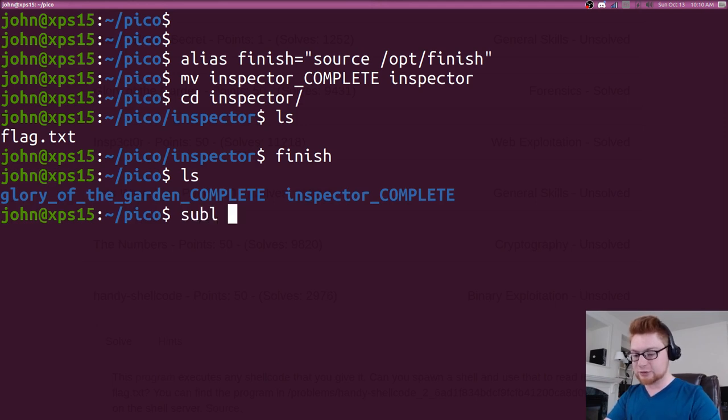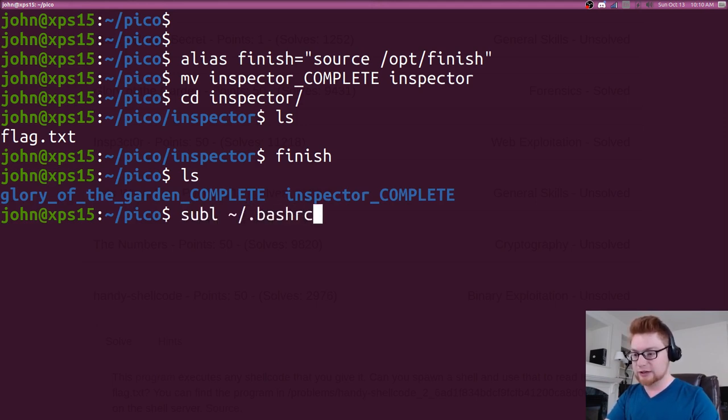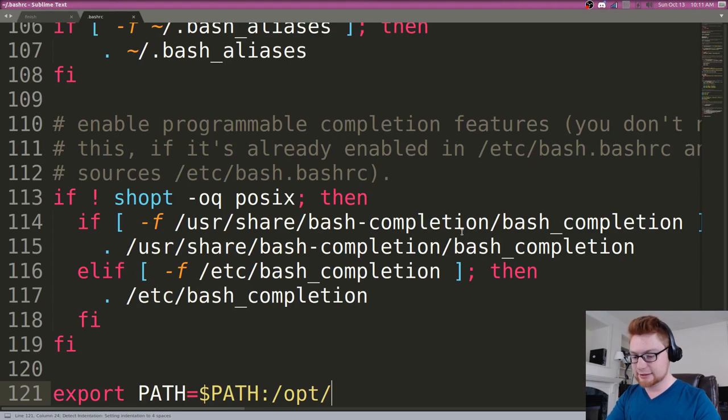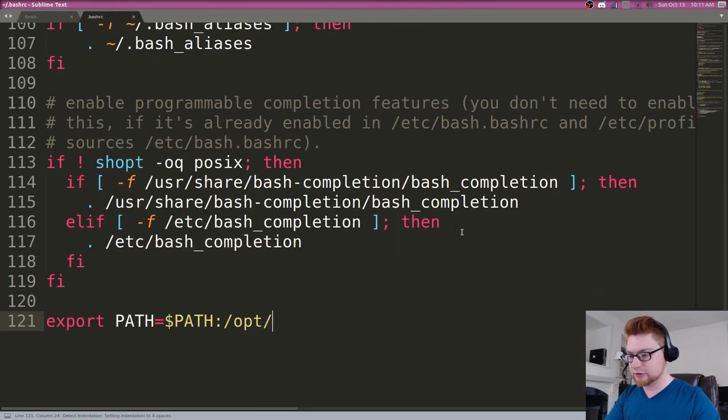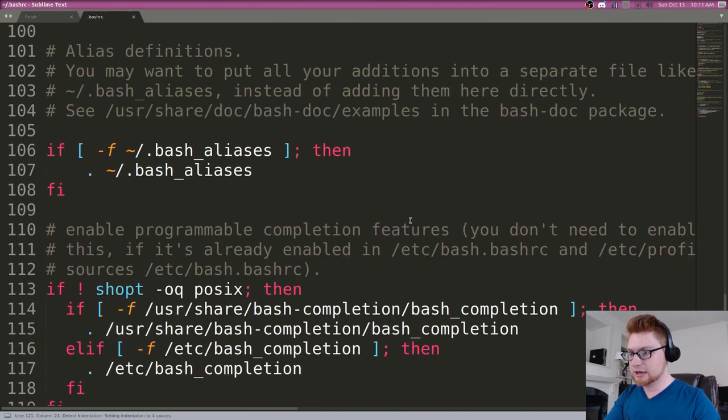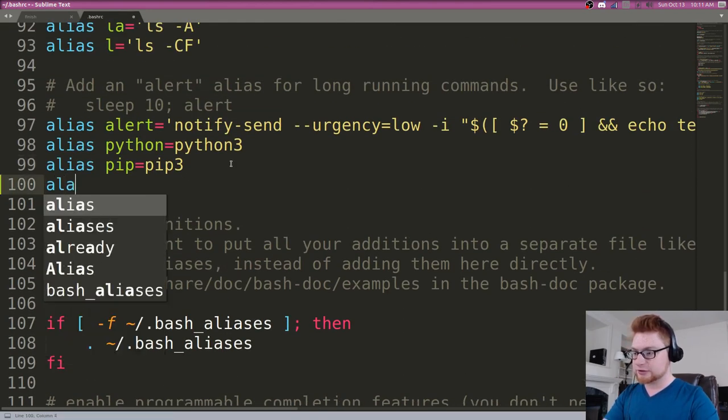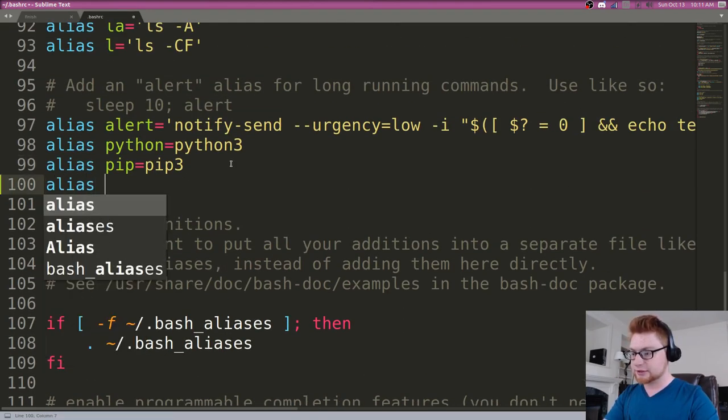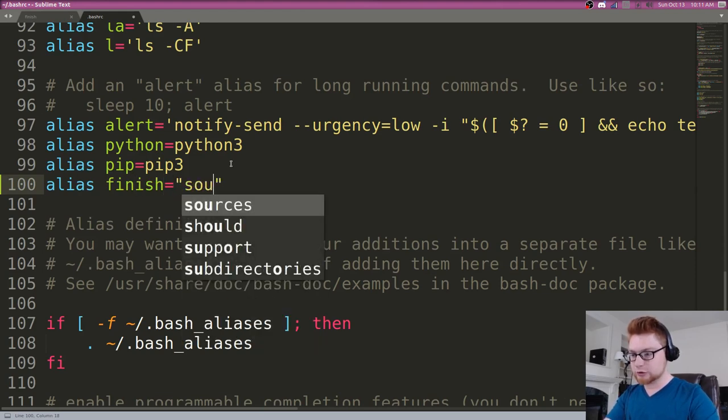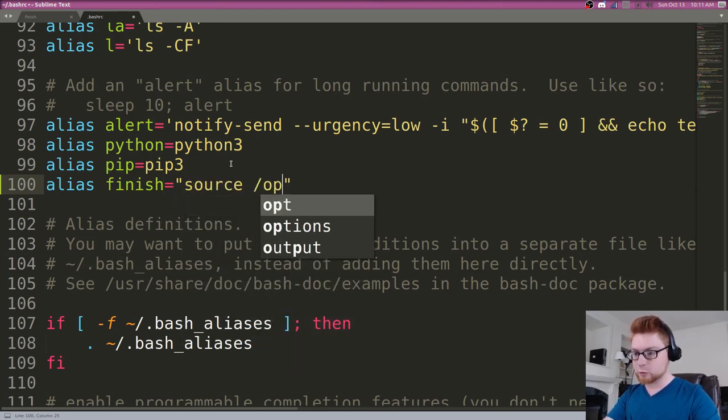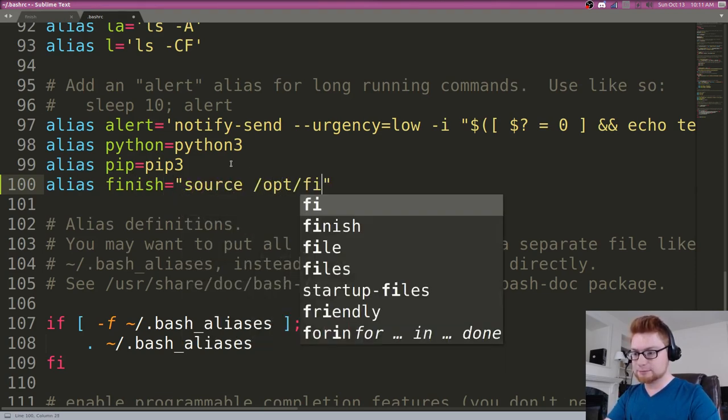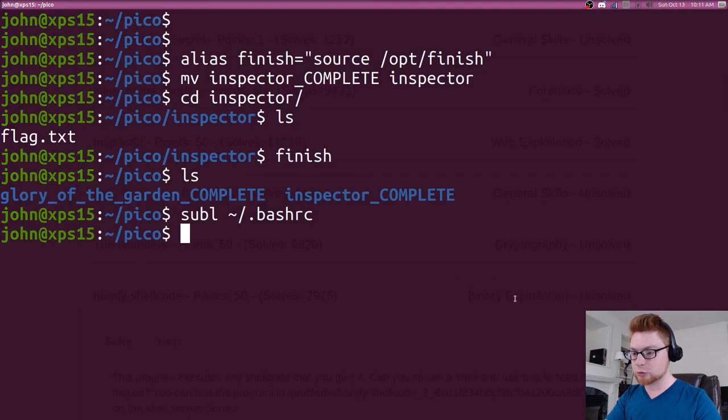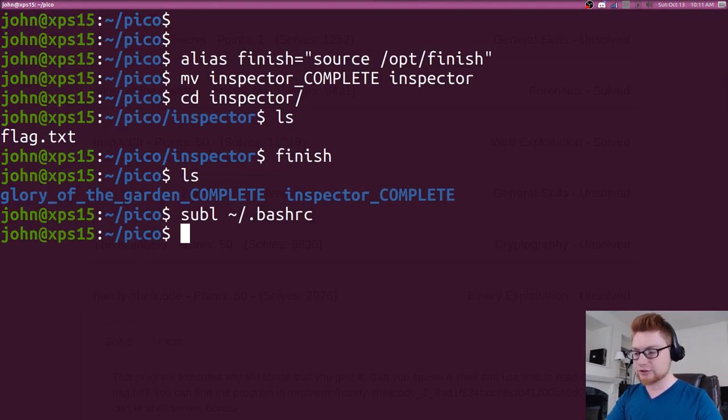If you wanted to make that alias persistent, you can add it in to your bash RC file or your ZSH RC file, whatever shell you're running. And at the very bottom here where we have some aliases, you can just say alias finish source and then where you actually put your script. I put mine in opt because I like to put my tools and nice little convenience things in there. So that's that.